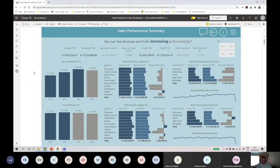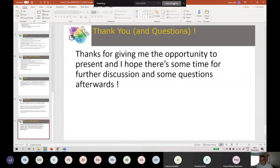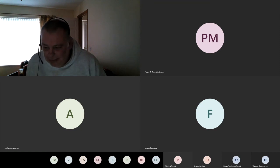That pretty much wraps it up. The final report looks clean, it's clear what's going on, and from a call-to-action perspective I can see where to focus — where revenue has least growth — and drill in deeper to make decisions. Thanks again for the opportunity to present, and hopefully there's time for some discussion and questions.